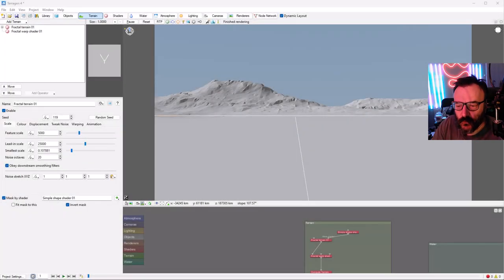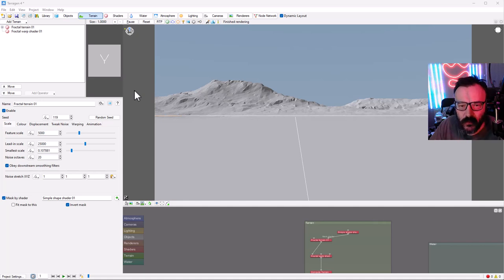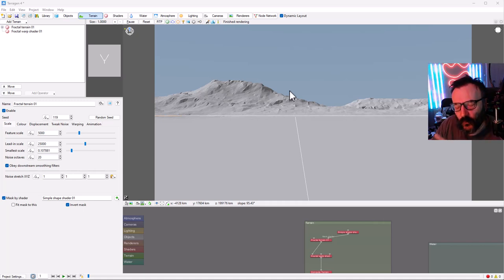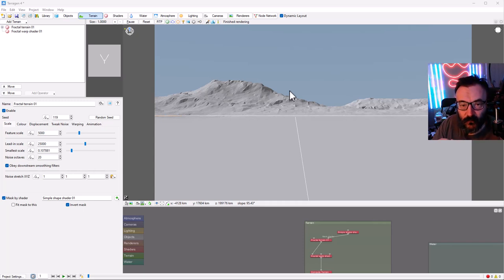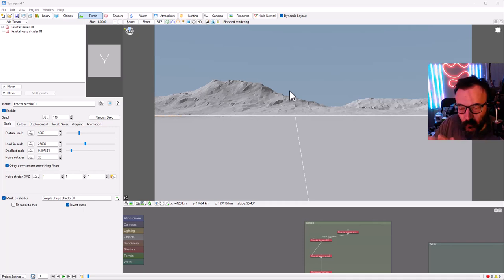Let's start with Terragen 4, creating scenery. Before I explain what all these things do, I think it's very interesting to just create our first scenery. Many things I'm going to do, you may not yet understand how they work or link together, which is okay. This is mostly a very simple terrain, a very simple scene we're going to create, but it gives you an idea of what it's all about.